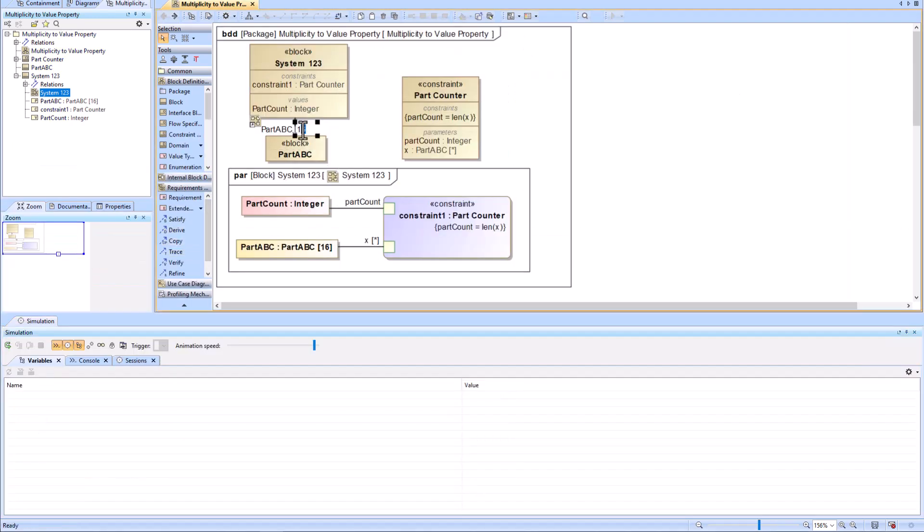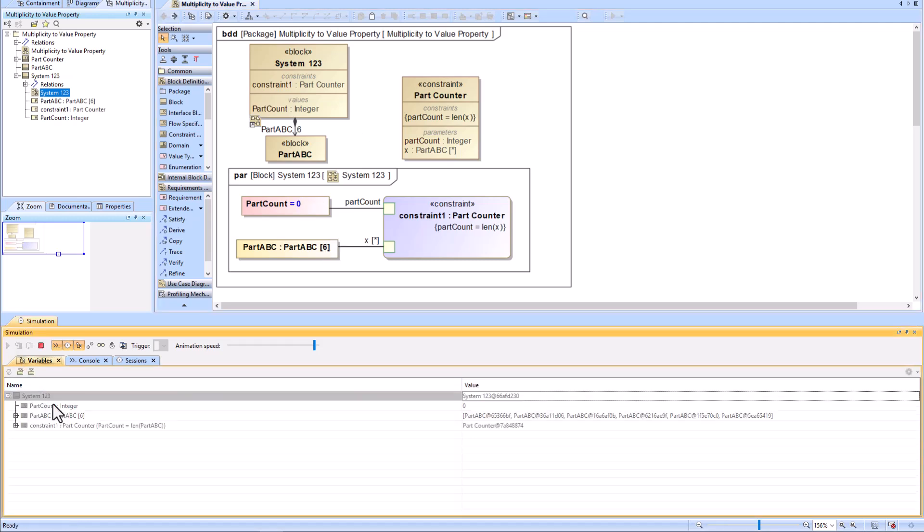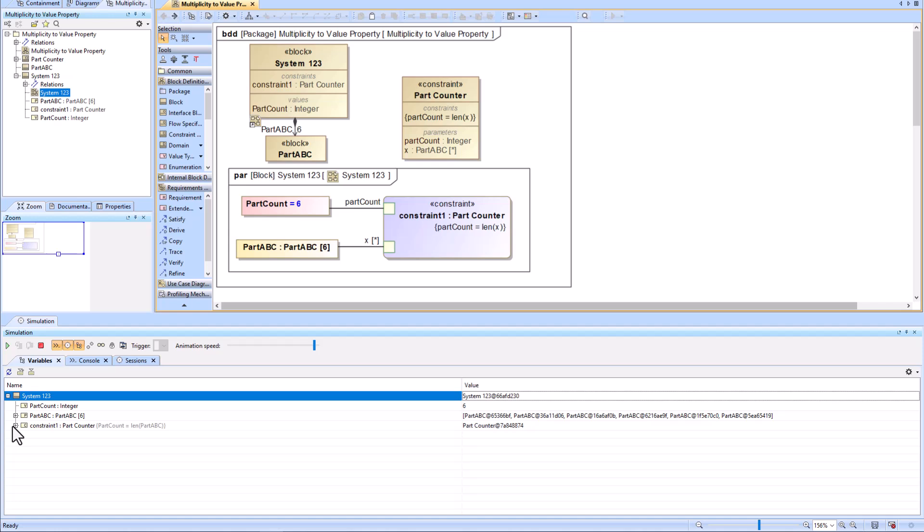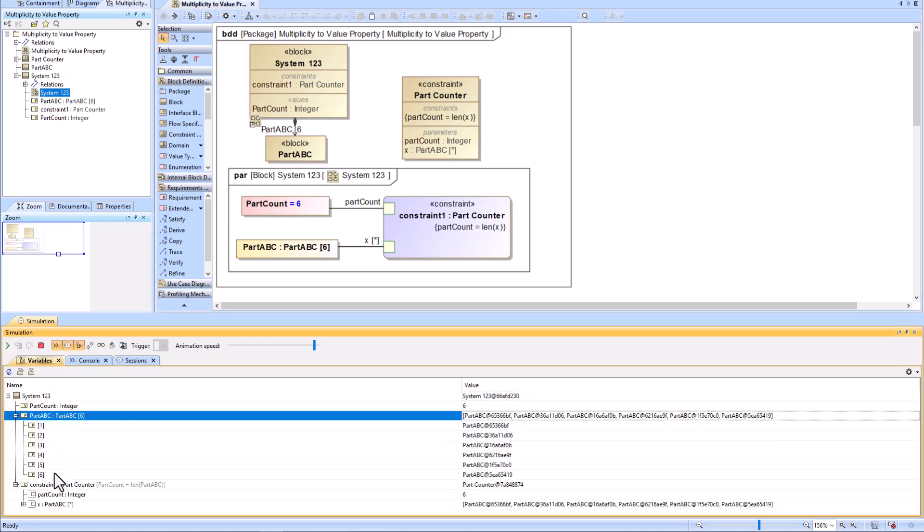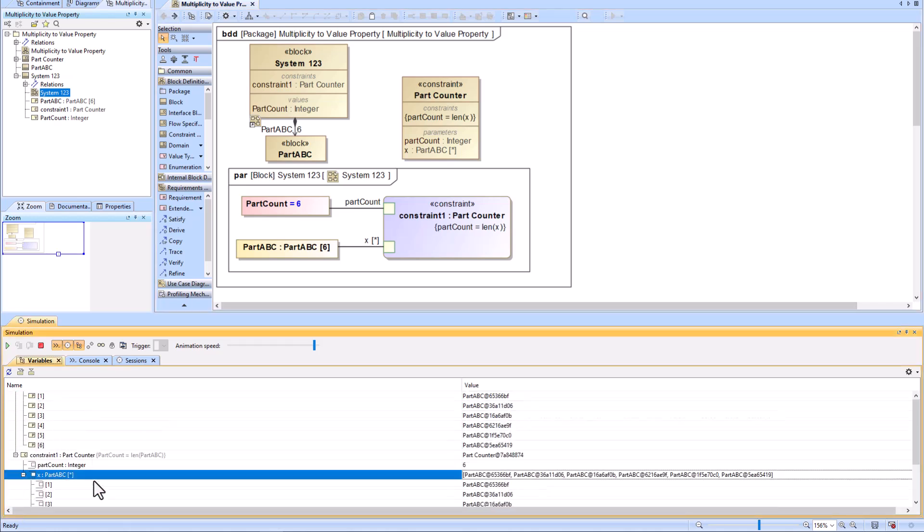Now I'm going to stop the simulation and change the multiplicity from 16 to 6 so that it's just a little bit easier to see in the simulation window and we'll just show the output there.